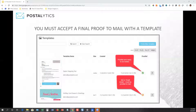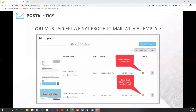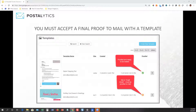So in order to use a template in a Postalytics campaign, you actually have to accept a final proof. If you're going to deploy a Postalytics campaign, you have to go through this proofing process and tell us, yes, this template is exactly the way that I want it to be.